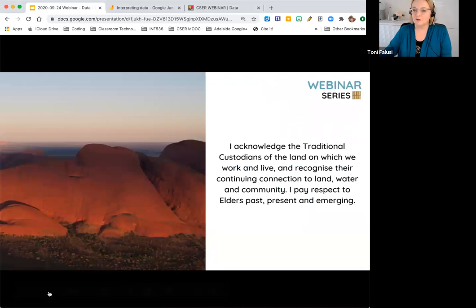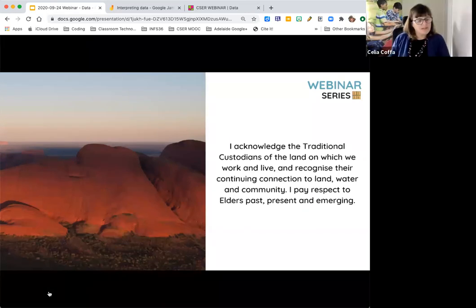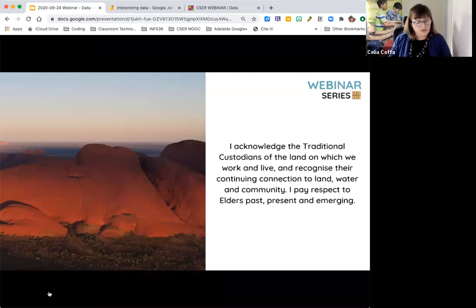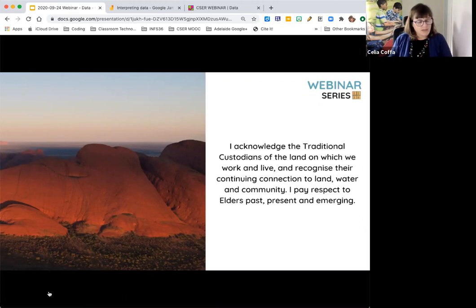I'm coming to you today from the land of the Ngunnawal people, and I'm in Melbourne on the land of the Wurundjeri people of the Kulin Nation. We acknowledge the traditional custodians of the land on which we work and live, and recognise their continuing connections to land, water and community. We pay respect to the Elders past, present and emerging.